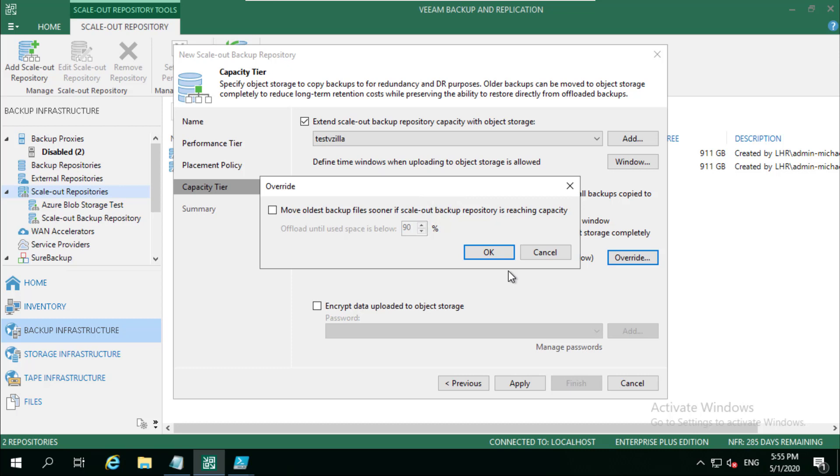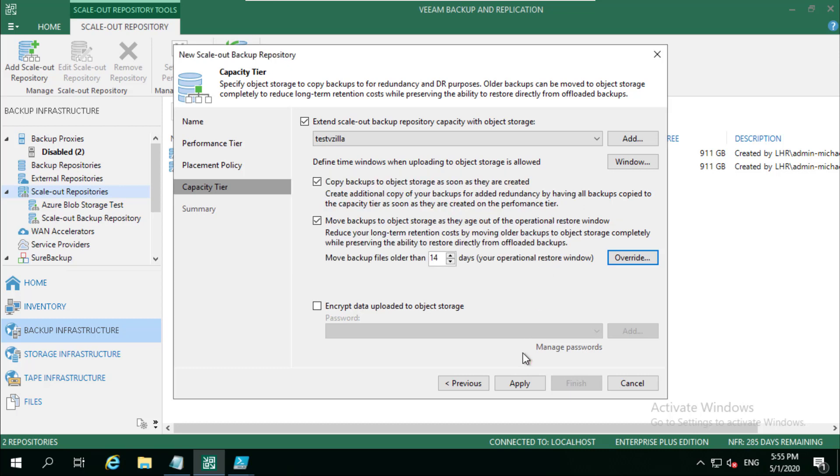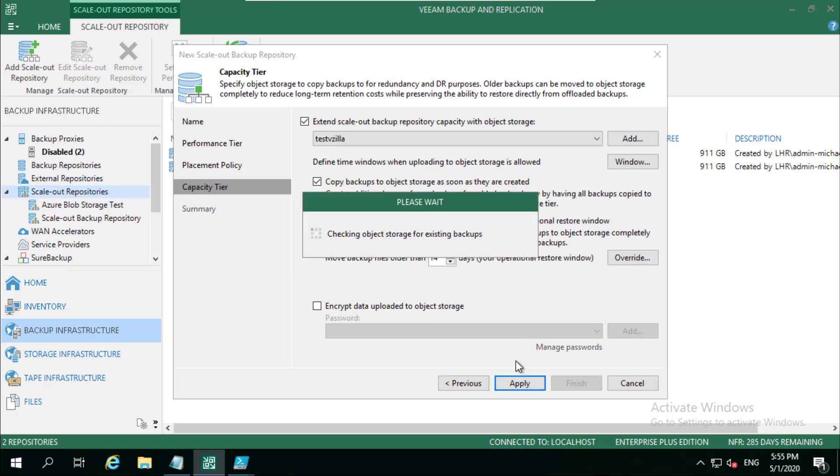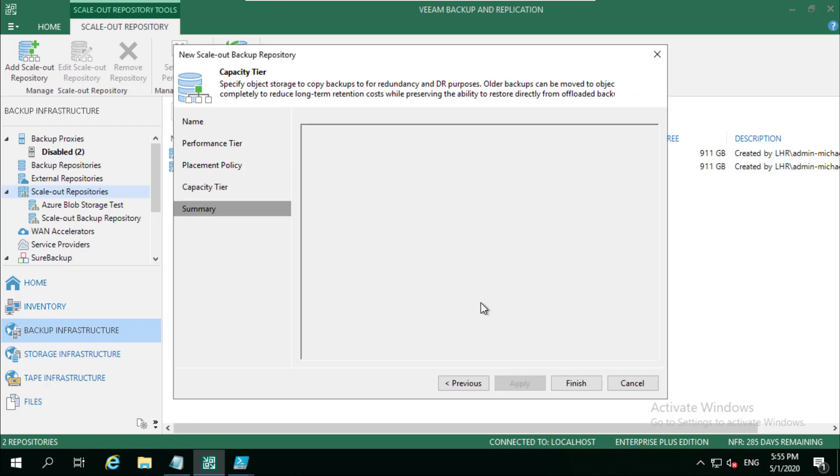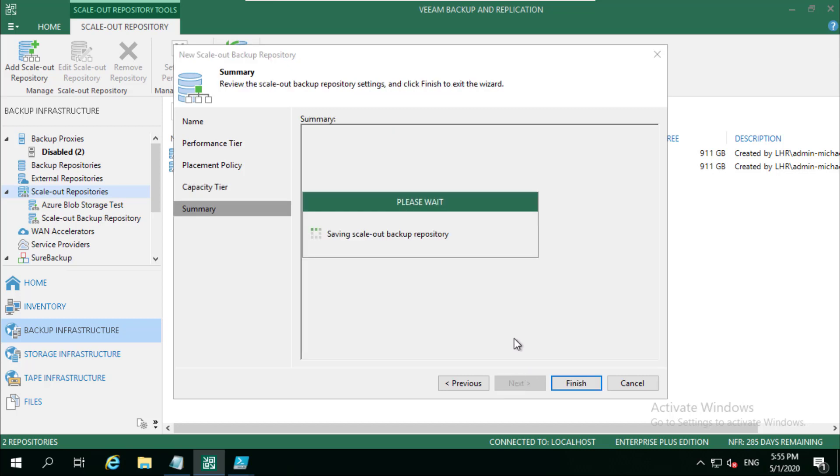We can also define when that happens. We can override that to a percentage of when that happens. So in terms of older backups, if our performance tier runs out of storage, we could override it here in terms of the percentage of disk space used, so that we'd never ever break our performance tier because of space. So then we apply that.